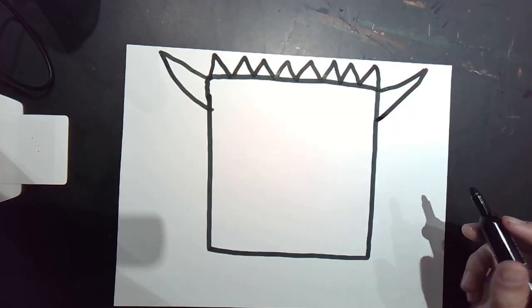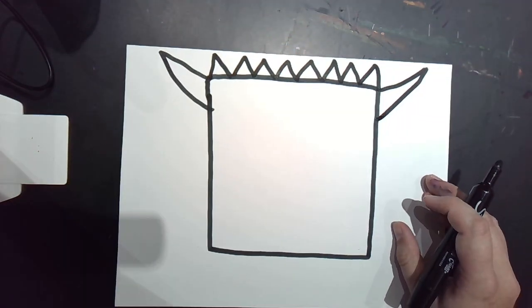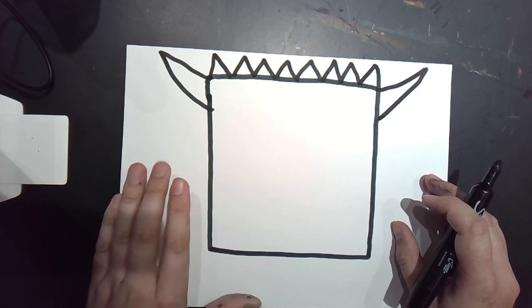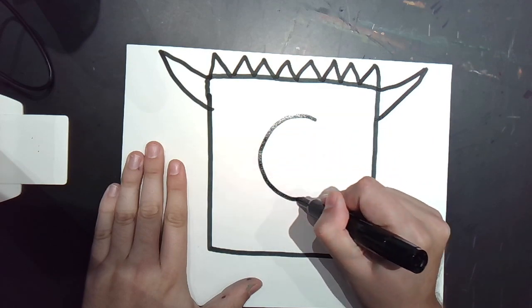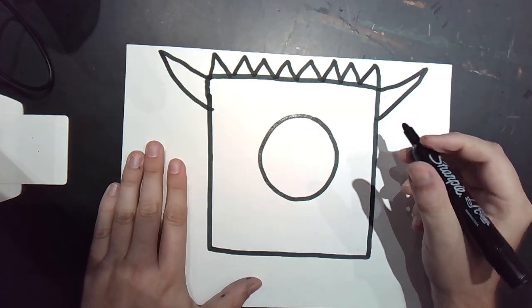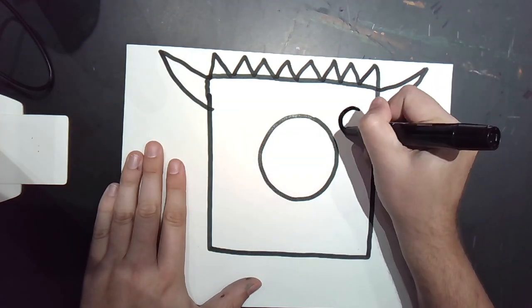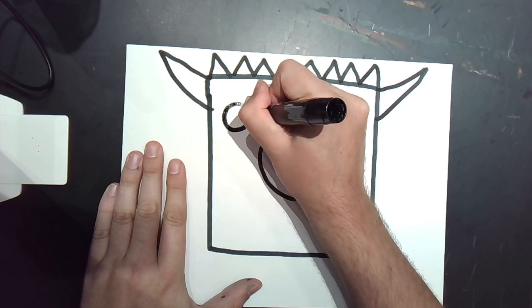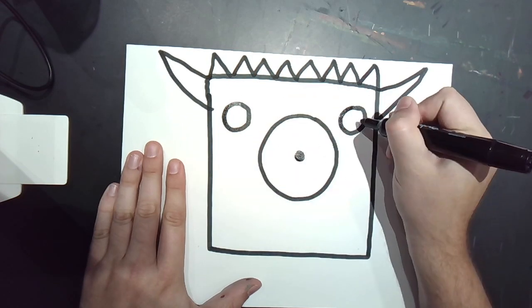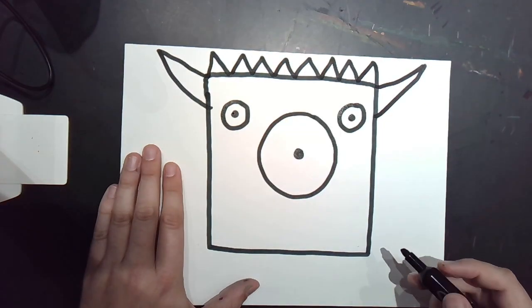For this monster, let's give it a circle eye. How many eyes, though? Hmm. Let's try one in the middle. And then since it's a monster, maybe two more. One, two. One, two, three eyes.